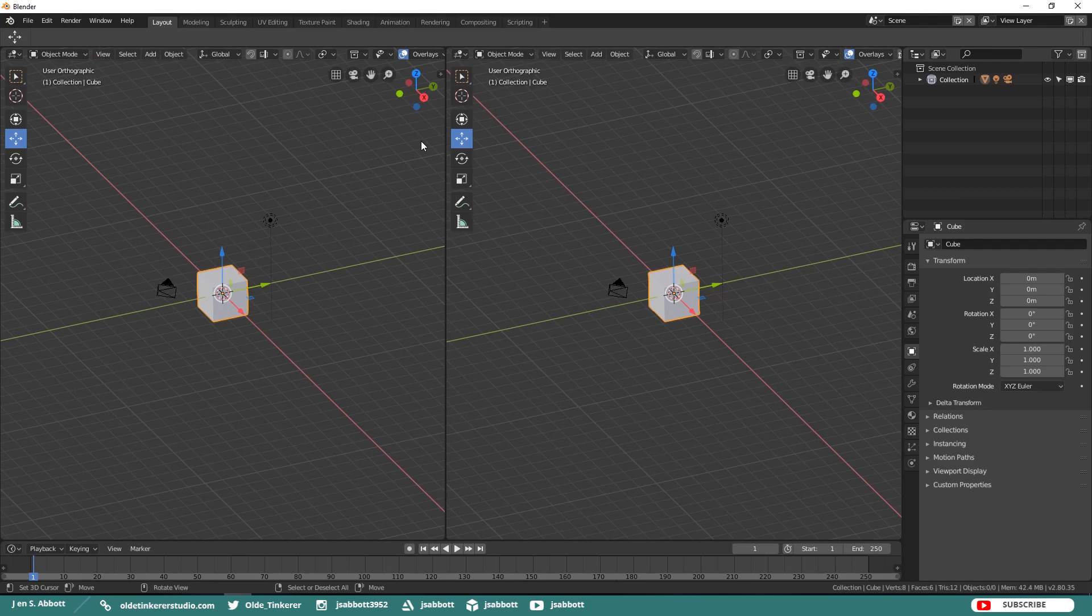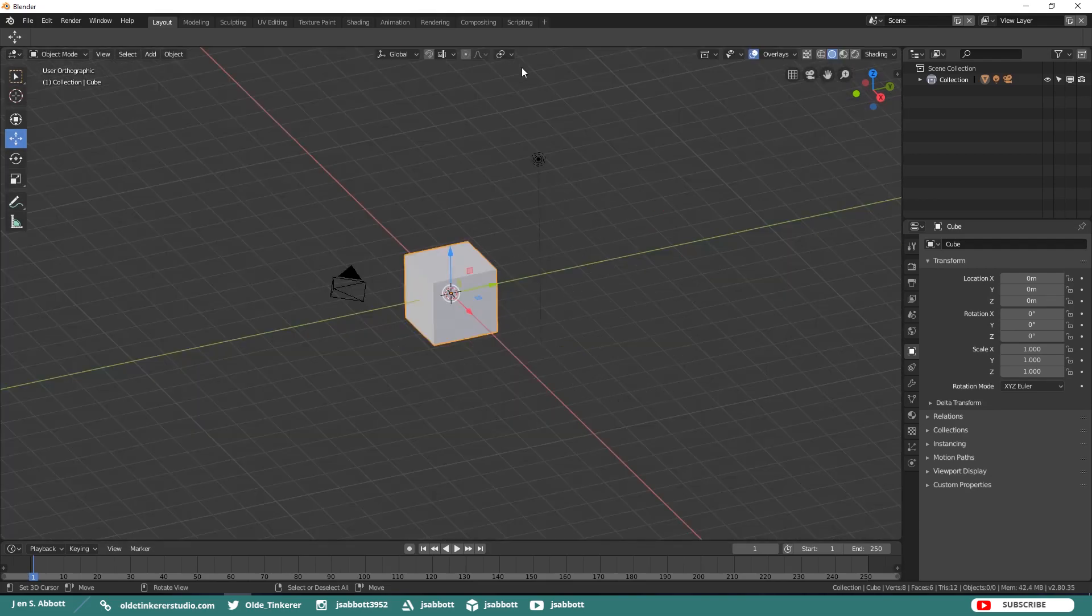To join the area, simply go to a corner and when you see the crosshair, hold down the left mouse button and drag onto another window.